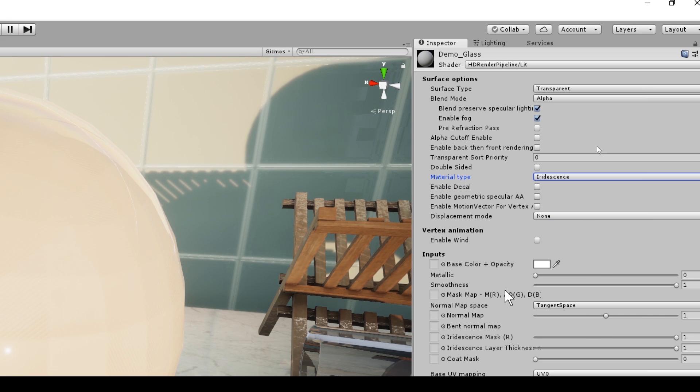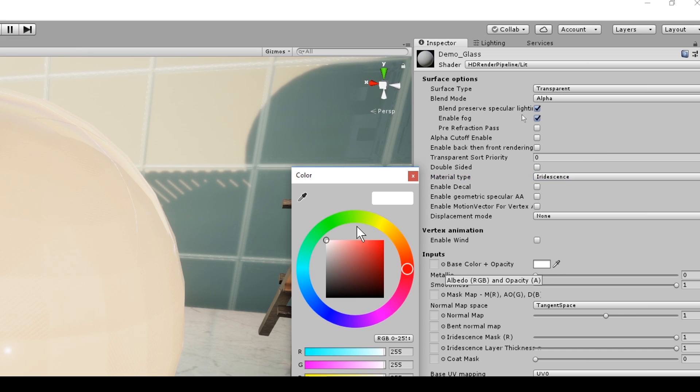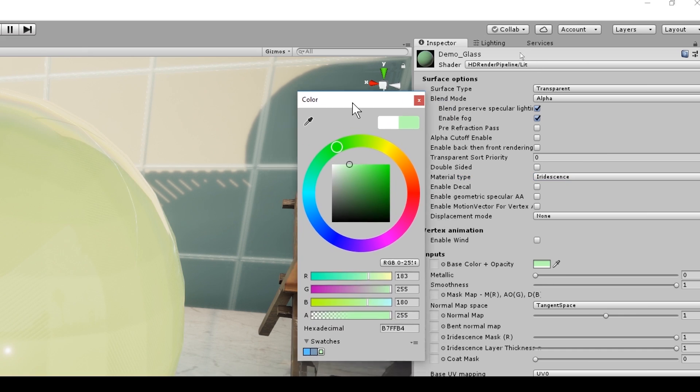So now we have our inputs, and this will be really familiar as it was in the previous iteration of the material editor. So I want to make my glass quite dirty. So I'm going to go for a lightish green, and you can see that my material starts to change color.